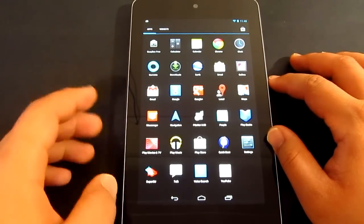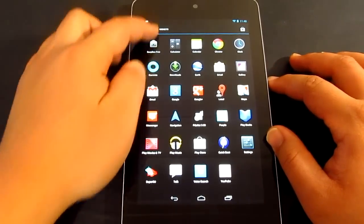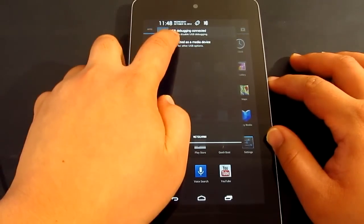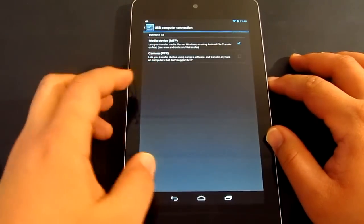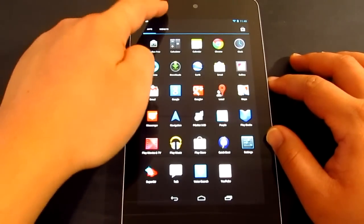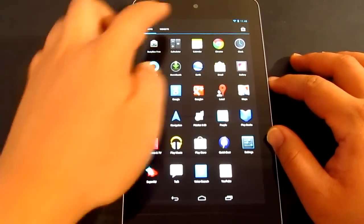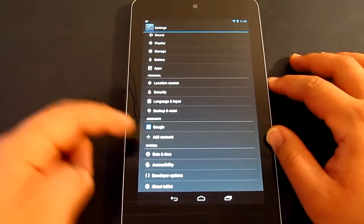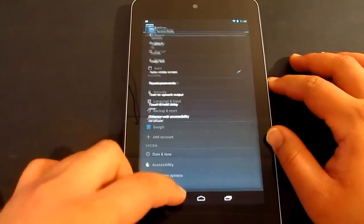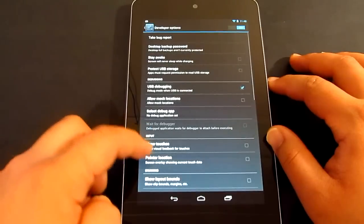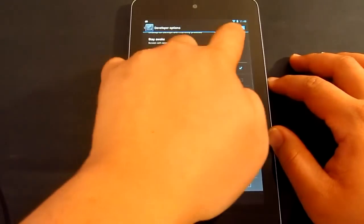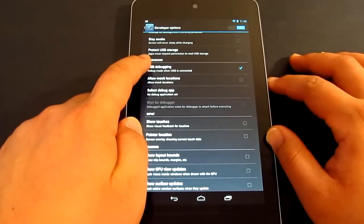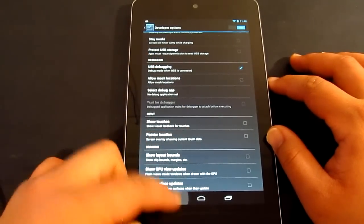So first of all, now you have to make sure that you've got the USB debugging on or ticked. And so to go there, you just simply go to the settings and then developer options, make sure that's on and over there, USB debugging.